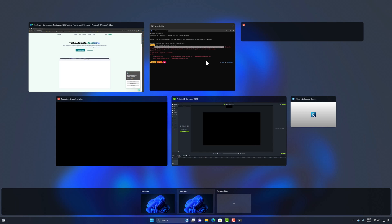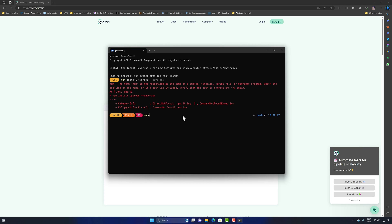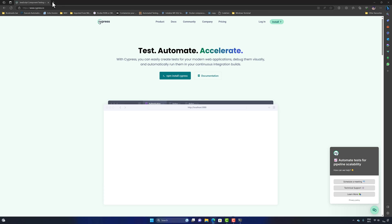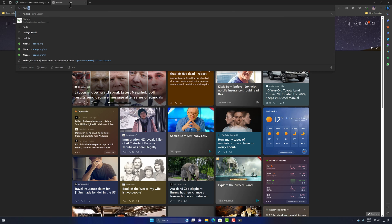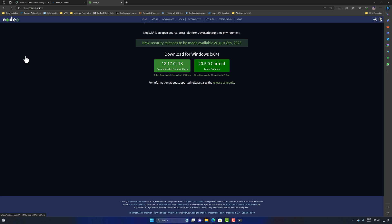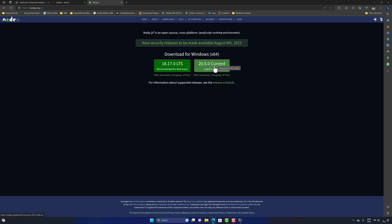If I type 'node' in the terminal and hit Enter, there's no commandlet for node either, confirming we don't have Node.js. We need to download Node.js, so I'll search and go to nodejs.org. There are two versions available — during this recording version 18 and 20 — but I always recommend the LTS version instead of the current version for compatibility.